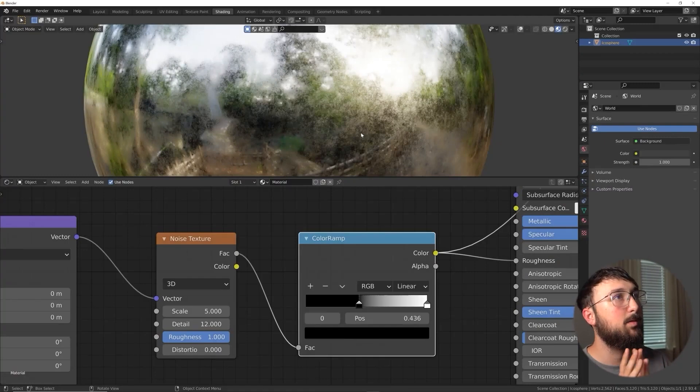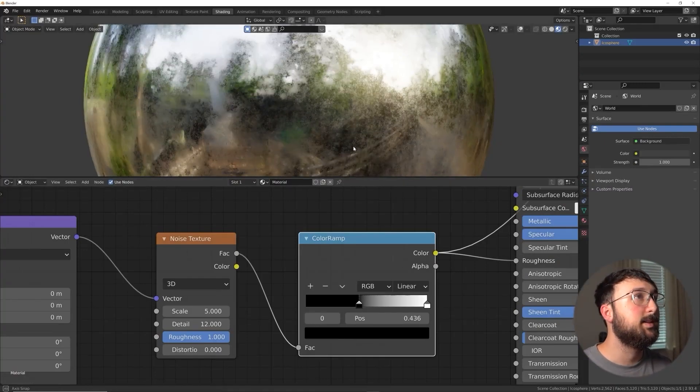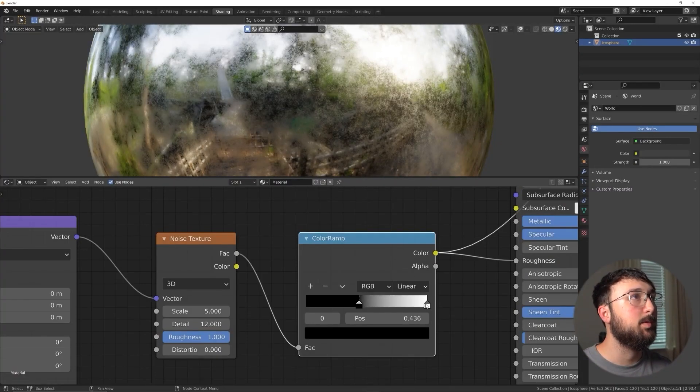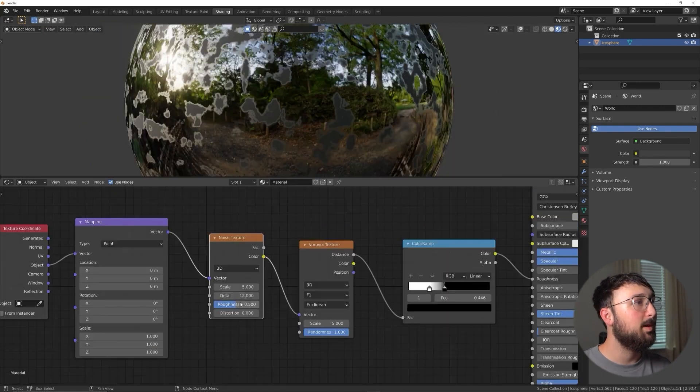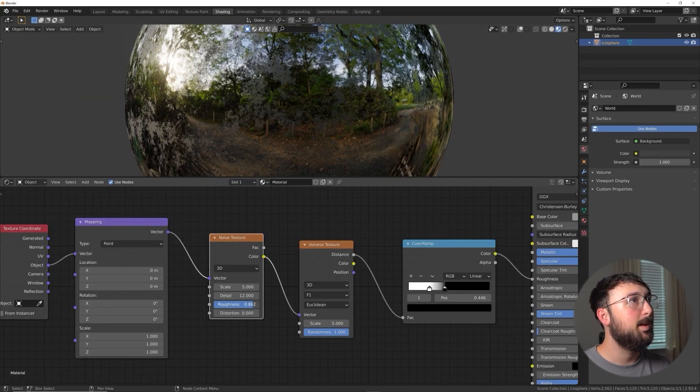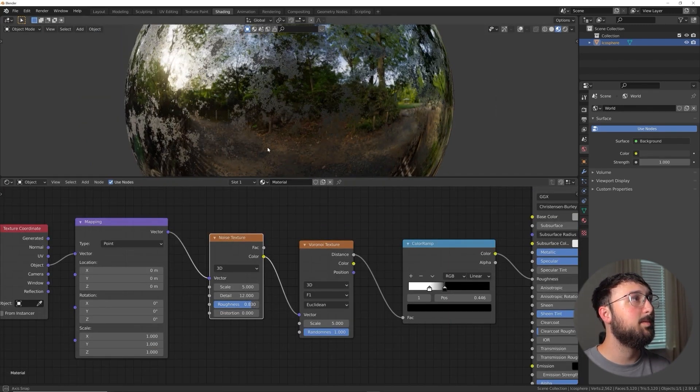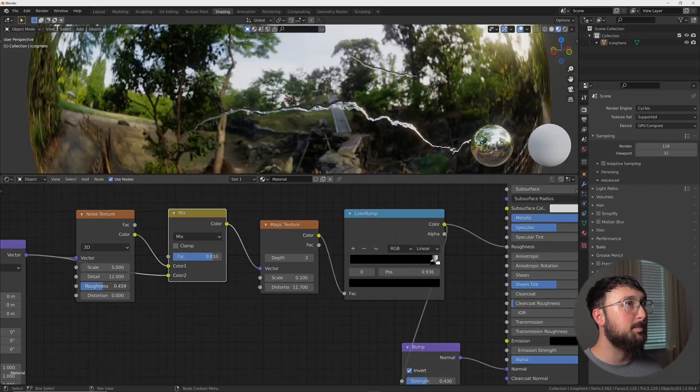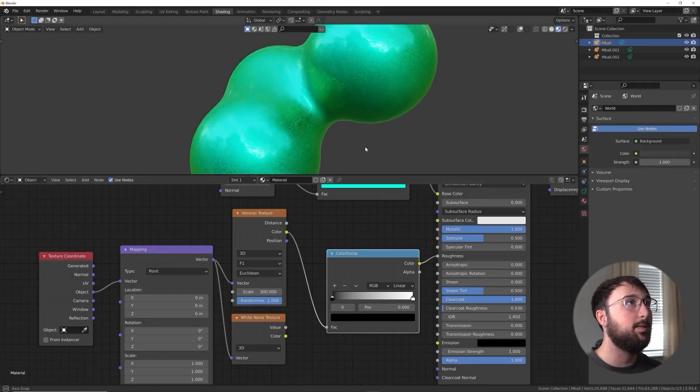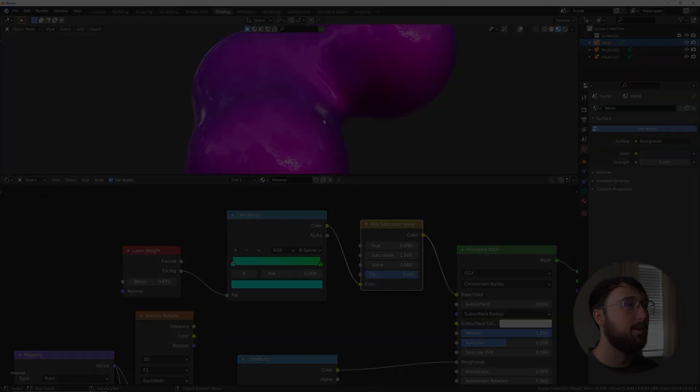The next lesson is all about surface imperfection, in which you will understand how important black and white values are to materials. You will distort basic shapes and make scrapes as well as fingerprints. The fourth lesson focuses mainly on colors. You will learn how to create car paint and color variations.